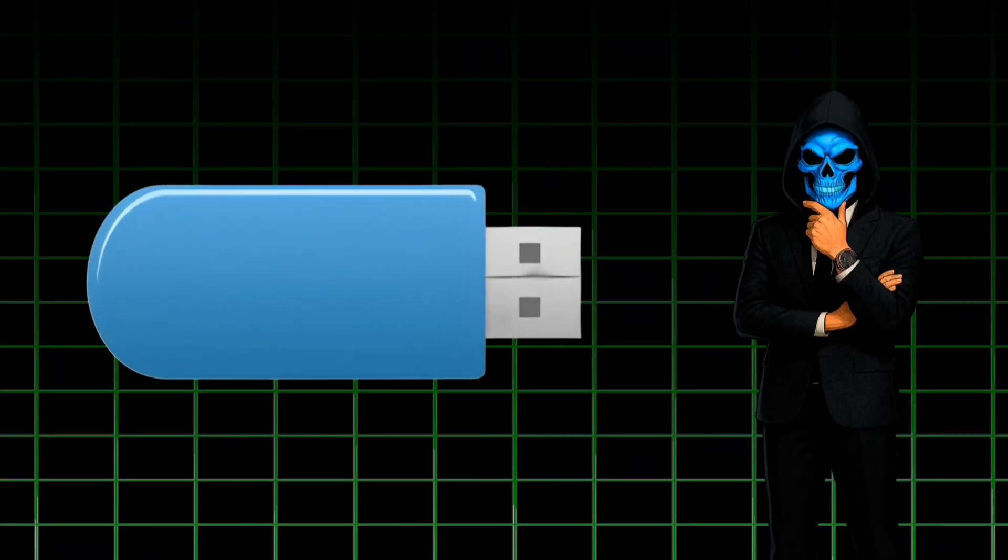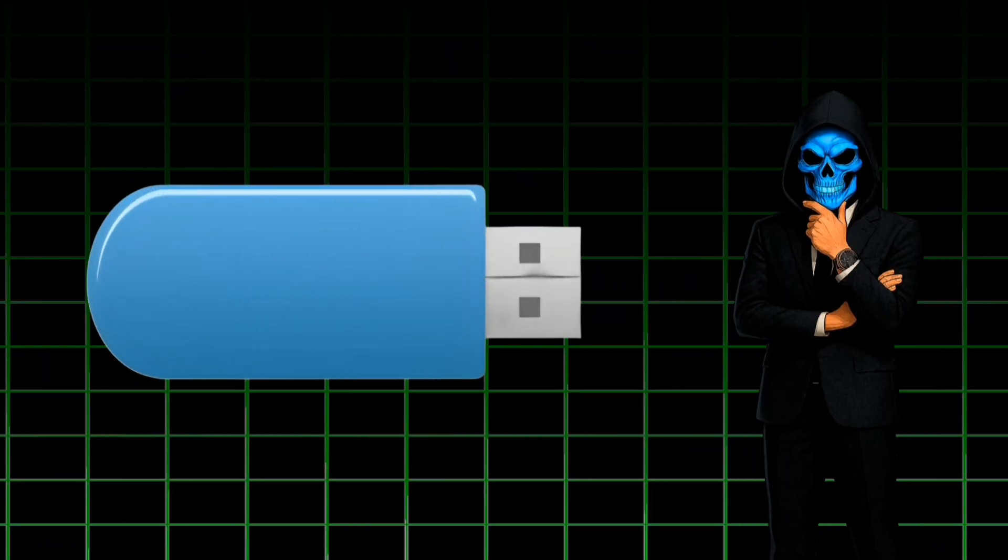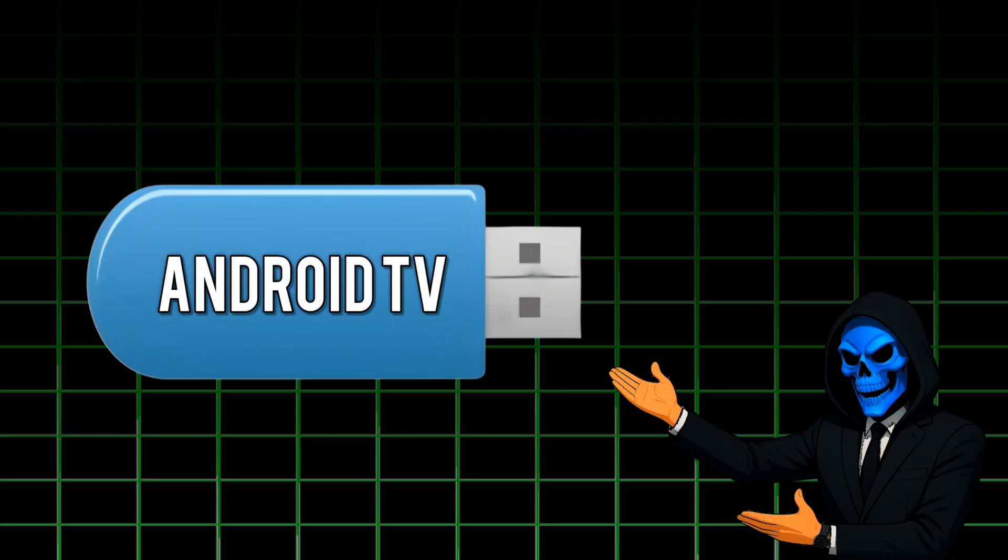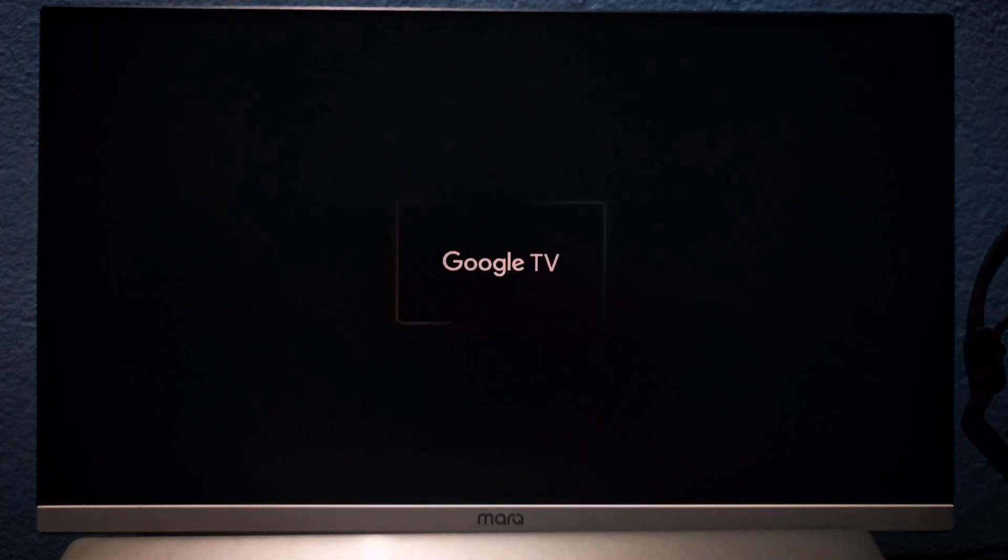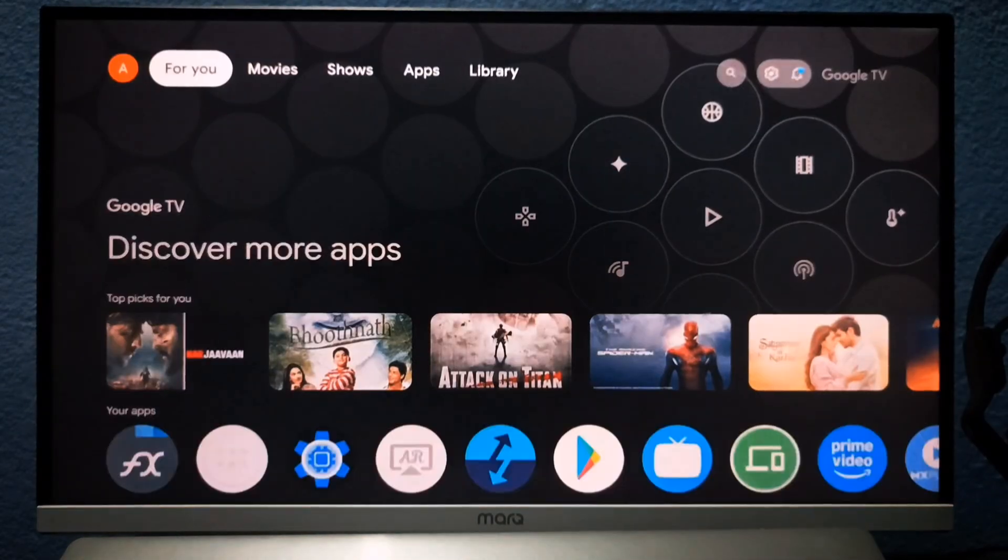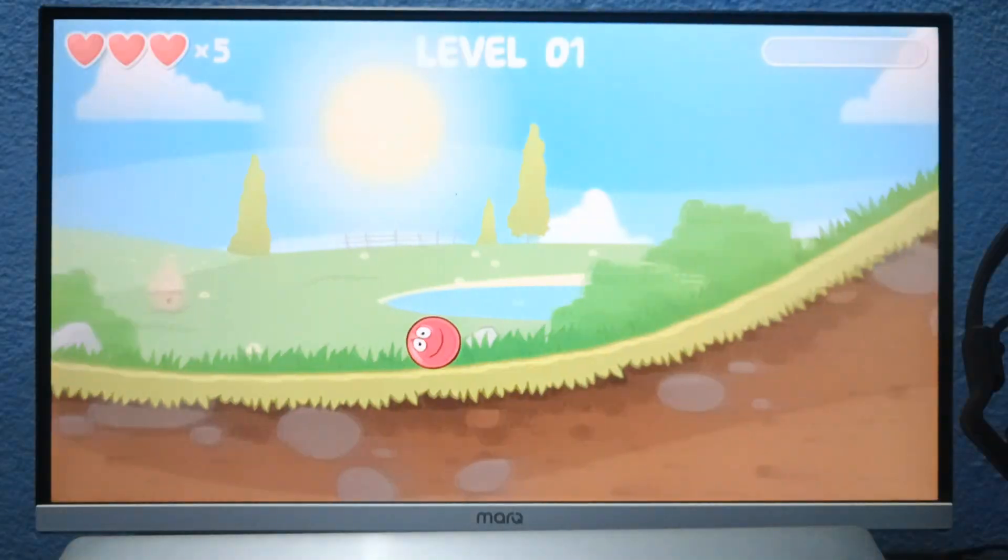In this video, I'm going to show you how to convert a regular USB pen drive into a fully functional Android TV stick. This setup supports Google TV and runs on Android 13, giving you the ability to plug it into any PC, whether it's a laptop or desktop, and instantly transform it into an Android TV experience. So, without wasting any time, let's dive right in.